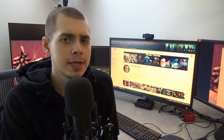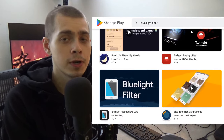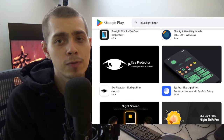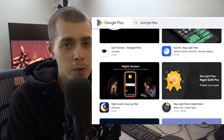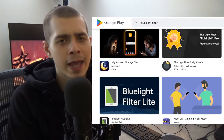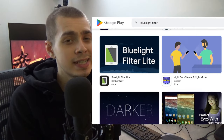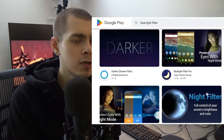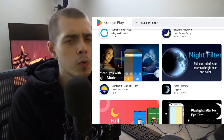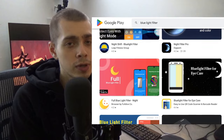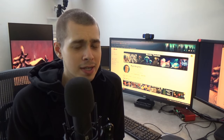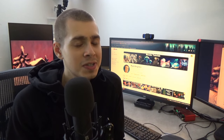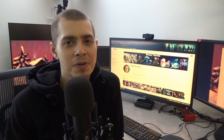Also install a blue light filter app on your phone — there are lots of options on the Google Play Store and App Store that'll give your phone a yellowish, orange tint. And for writing notes, instead of using your phone, you could use a computer or switch to good old pencil and paper.